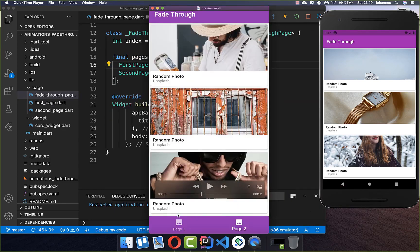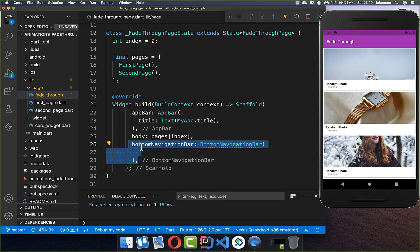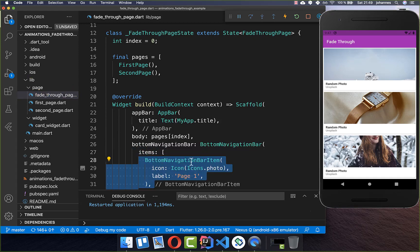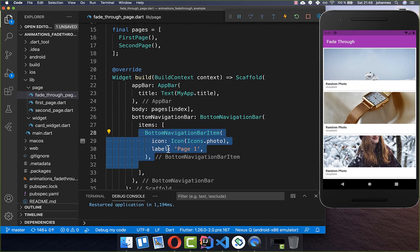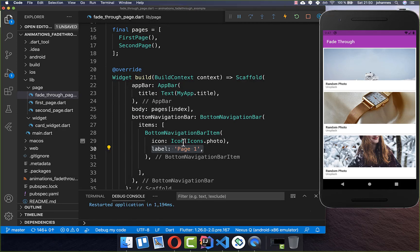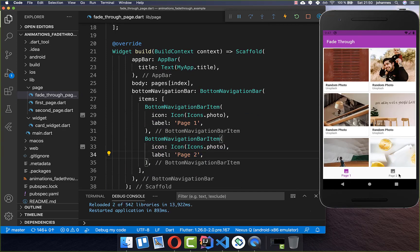Now we want to build the bottom navigation bar to switch easily between these pages. I go to the scaffold and use the bottom navigation bar property, setting some items with BottomNavigationBarItem — defining the icon and label that appear on the left side. We also create a second tab with another item, icon, and label.